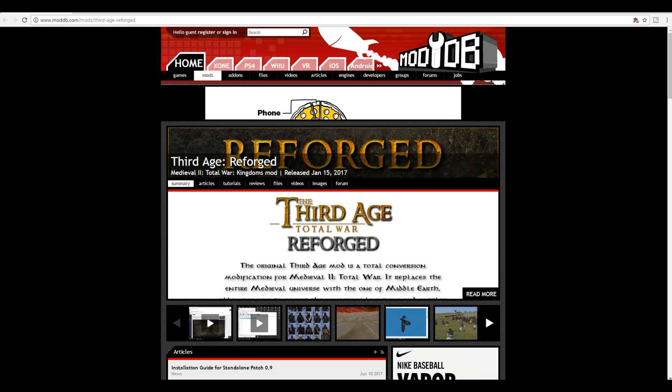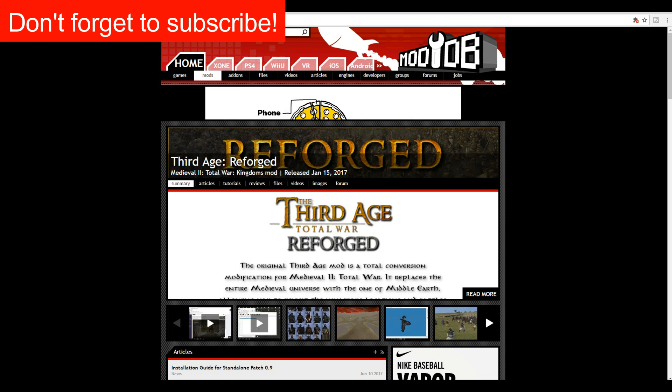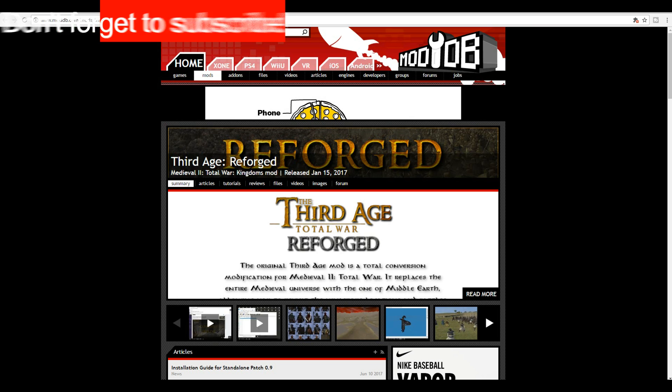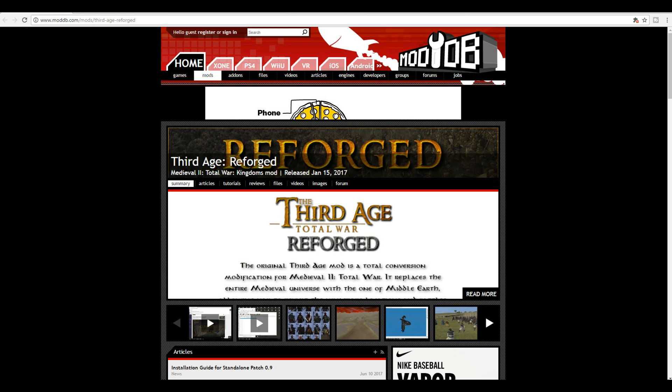If you haven't seen my video on how to install the base Third Age mod, please go and check it out, because Third Age Reforged is a sub-mod for Third Age Total War, so you need the updated version Third Age 3.2 already installed for this mod to work.